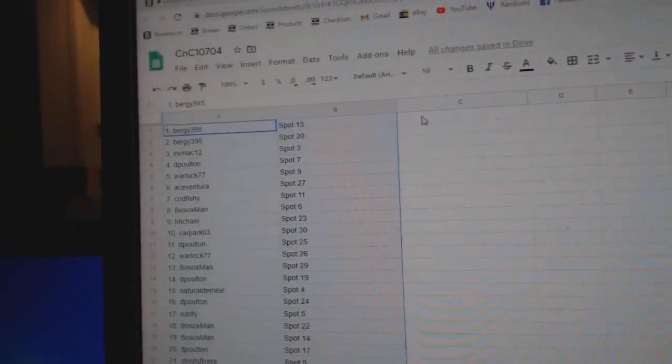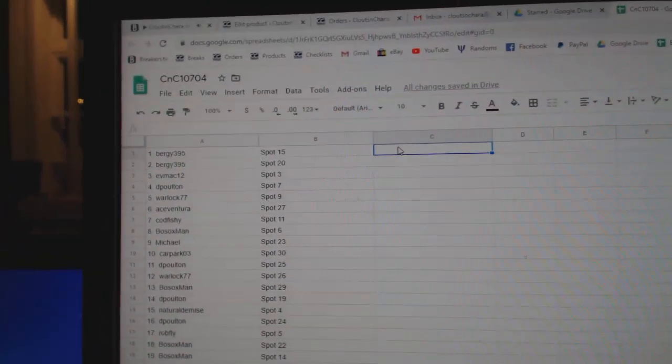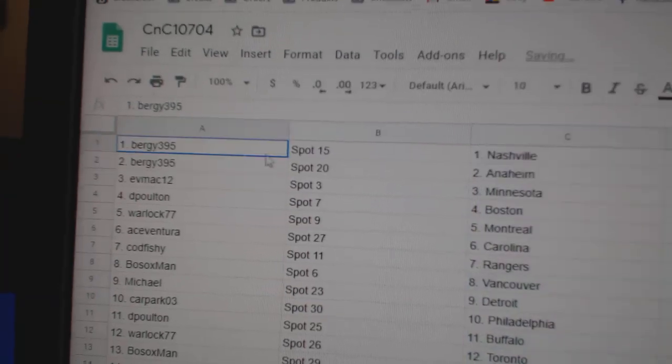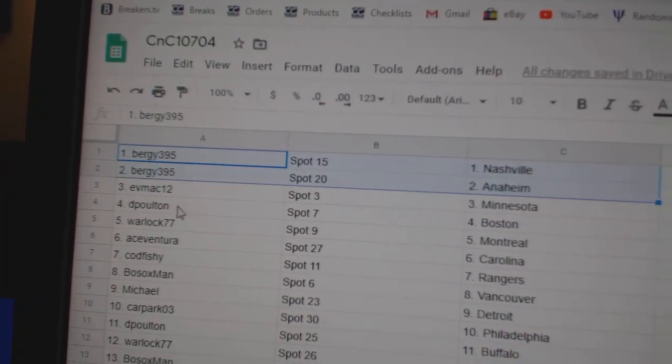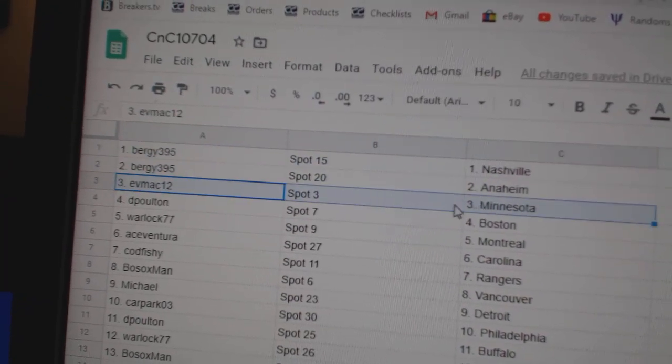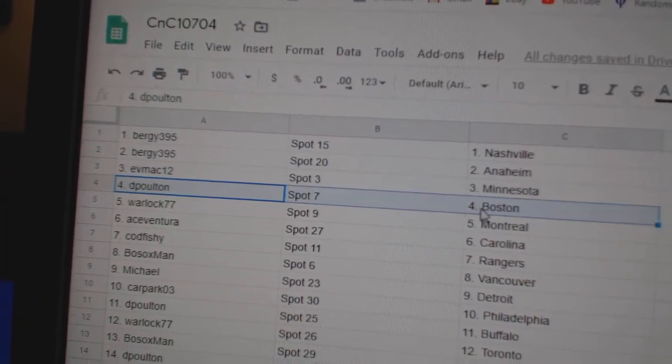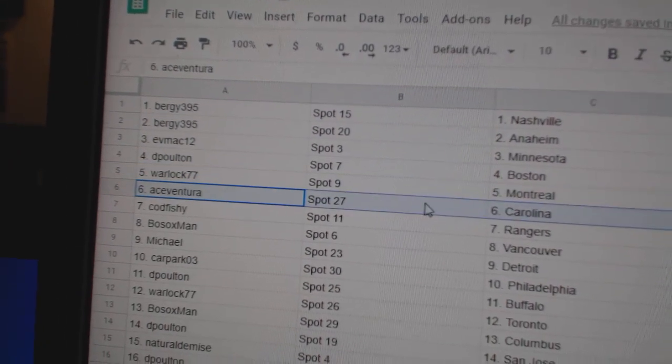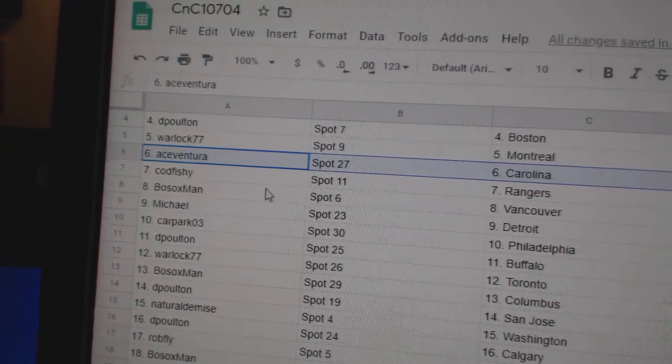There goes to show you a reason why I have to hit the random button. Bergie's got Nashville, Anaheim, E-Mac, Minnesota, DP, Boston, Warlock, Montreal, Ace Ventura.